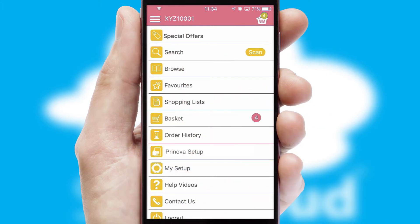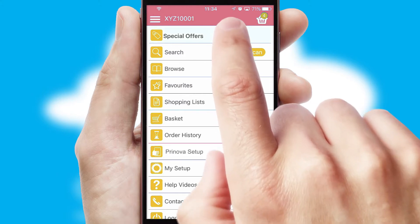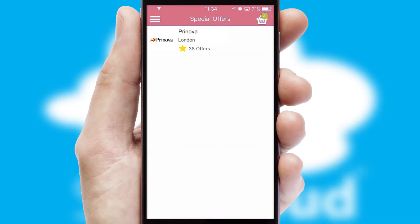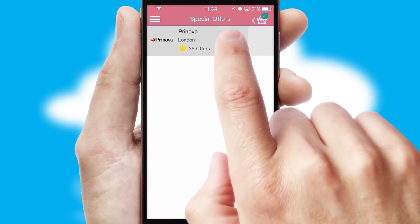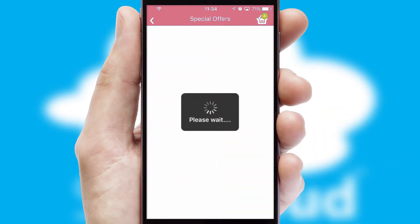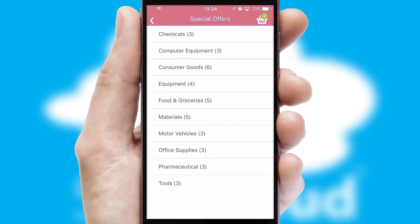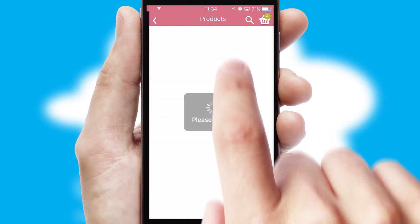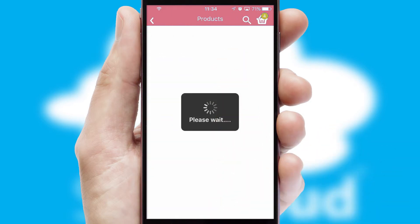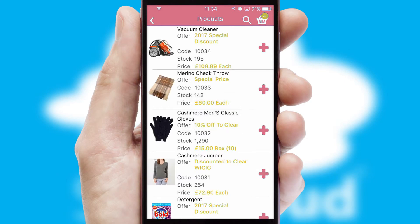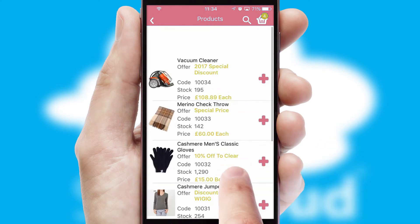Creating customized special offers is another feature of the application, which can be set up and tailored for individual customers. SwiftCloud has some very powerful promotional features, such as multi-buy and price promotions.